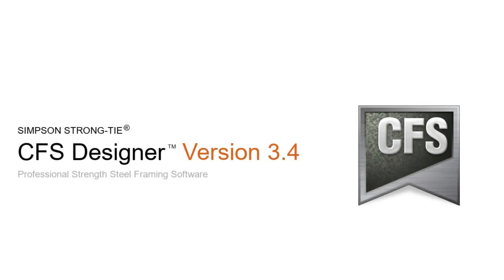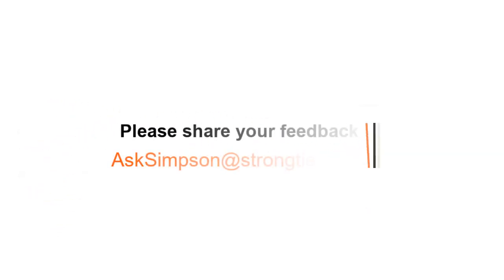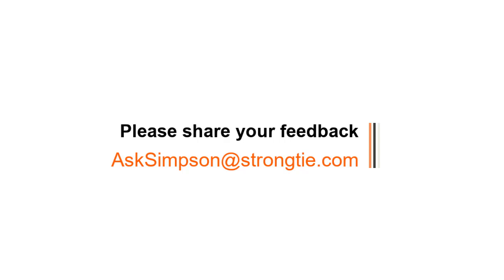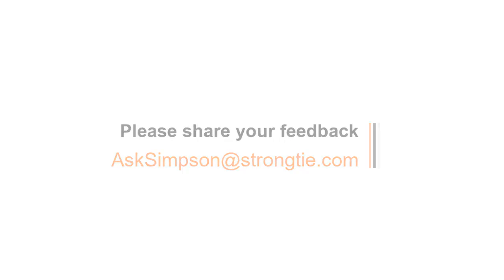We strive to make CFS Designer the best software in the industry and are always working to improve your design experience. If you have any comments or questions, please email us. We would love to hear your feedback at AskSimpson at Strongtie.com.